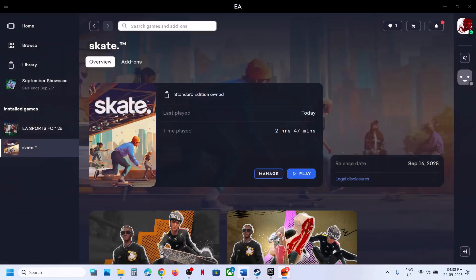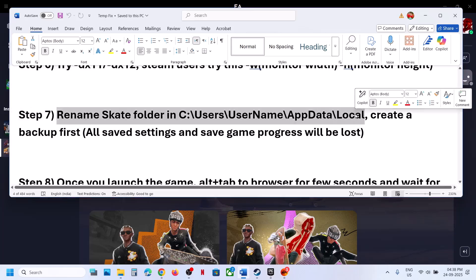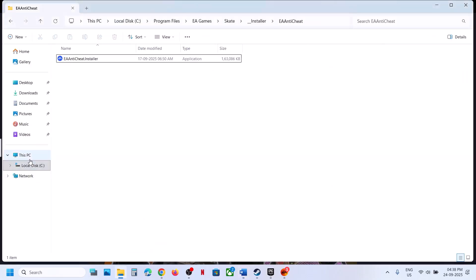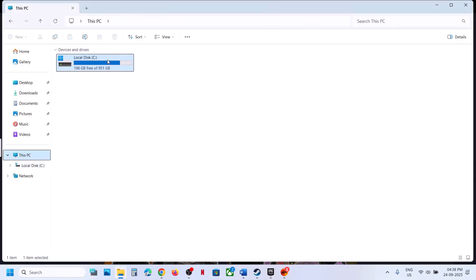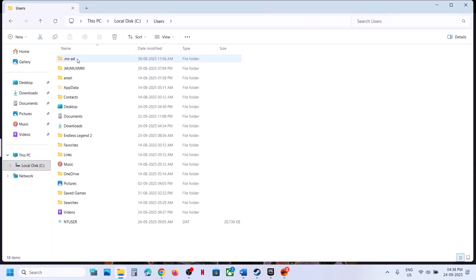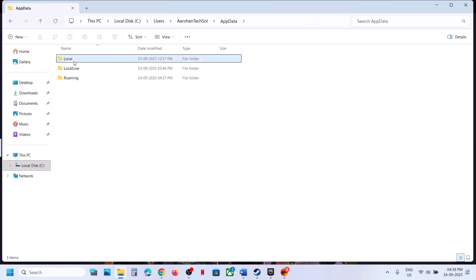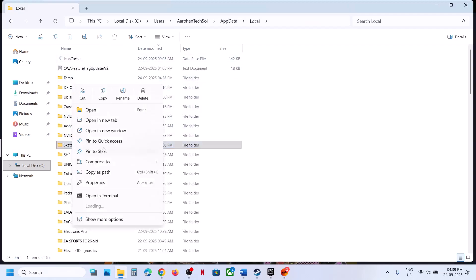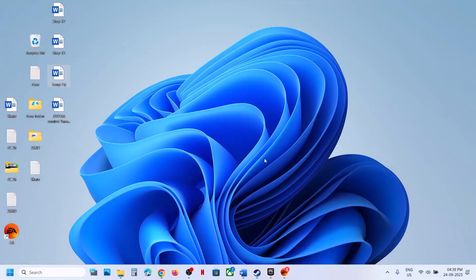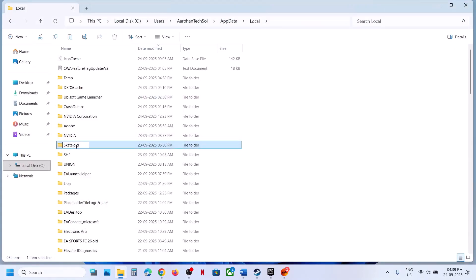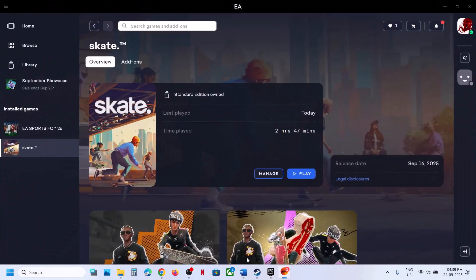The next step is to rename the Skate folder. Create a backup first because you will lose all saved settings and game progress. Open File Explorer, go to This PC > C Drive > Users > your username > AppData. If you don't see AppData, click View > Show > Hidden Items. Open AppData > Local, find the Skate folder, copy it to Desktop as a backup, then rename the original folder. Launch the game and check.